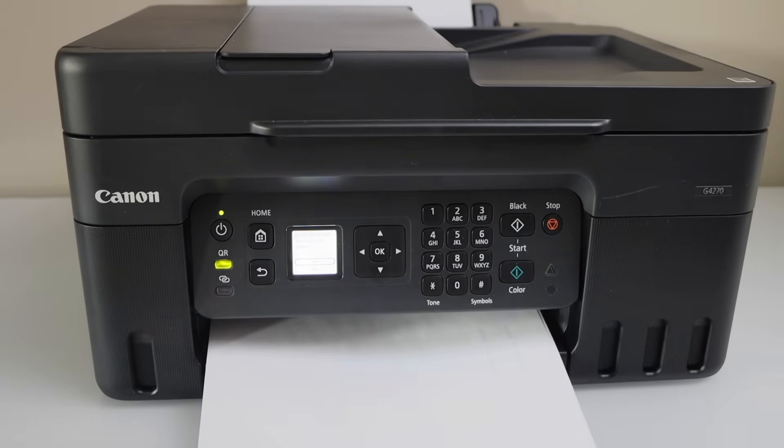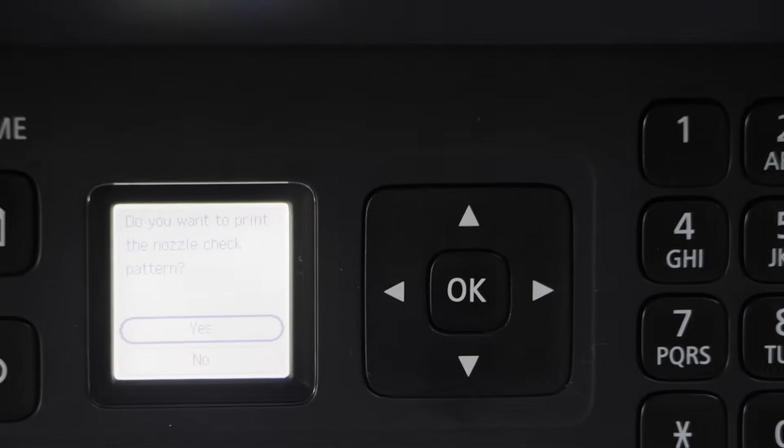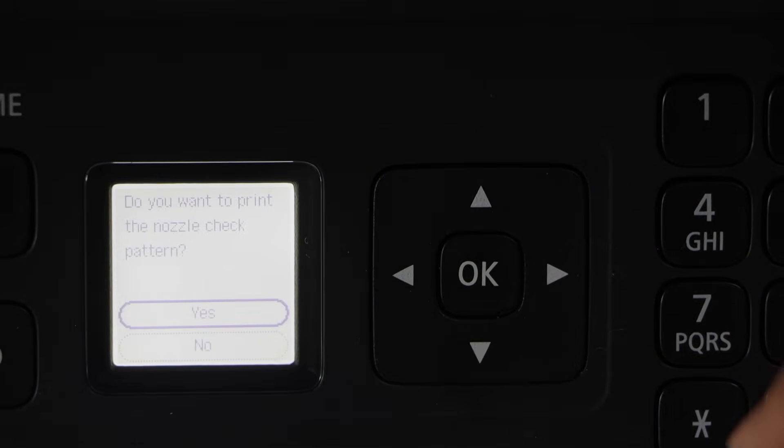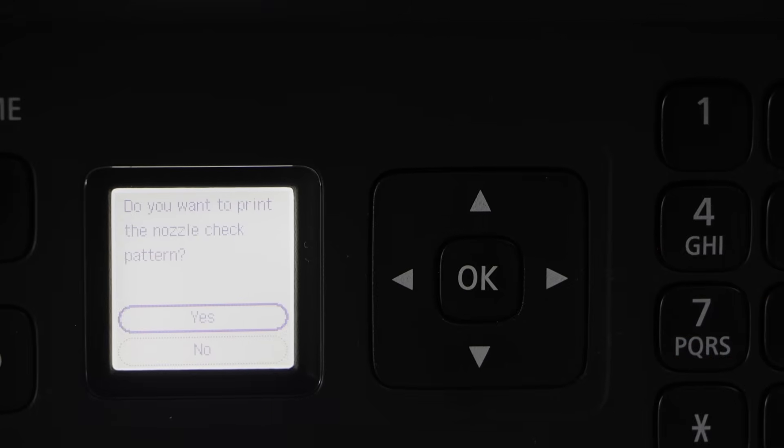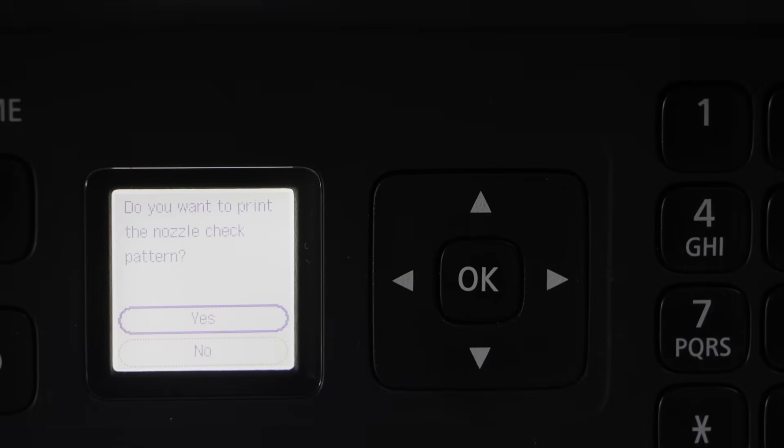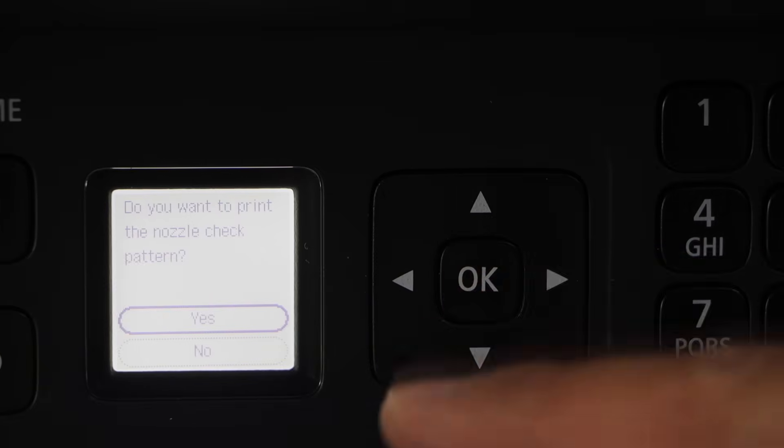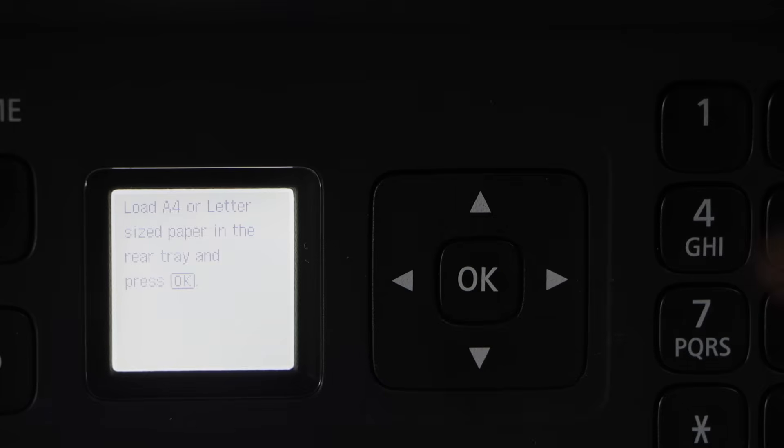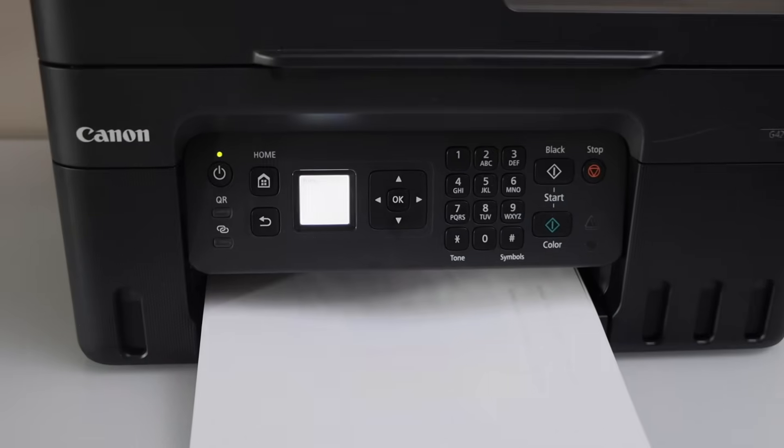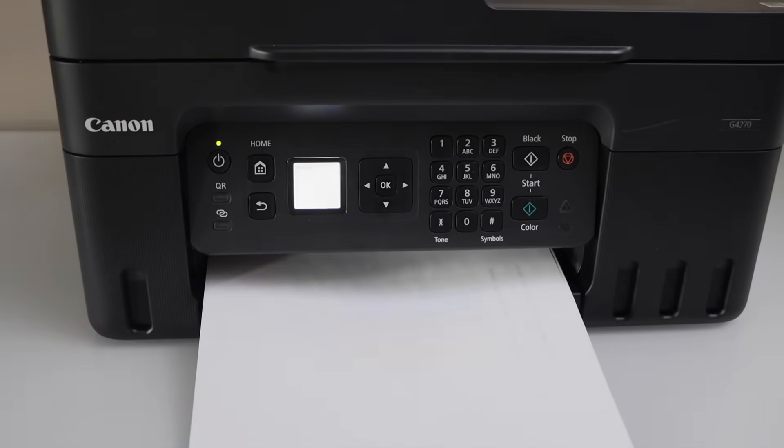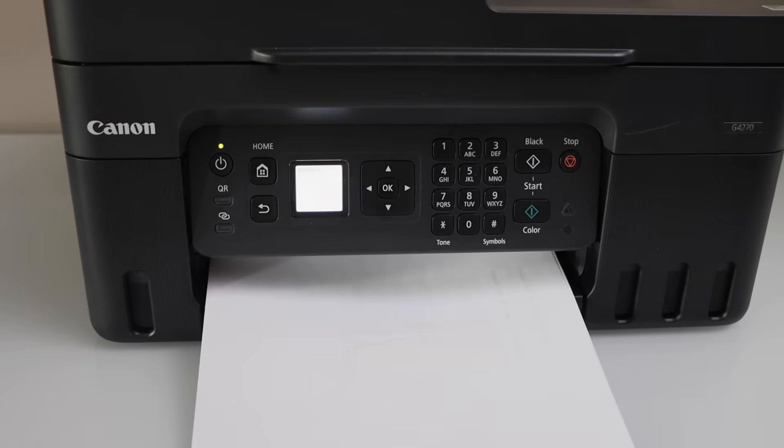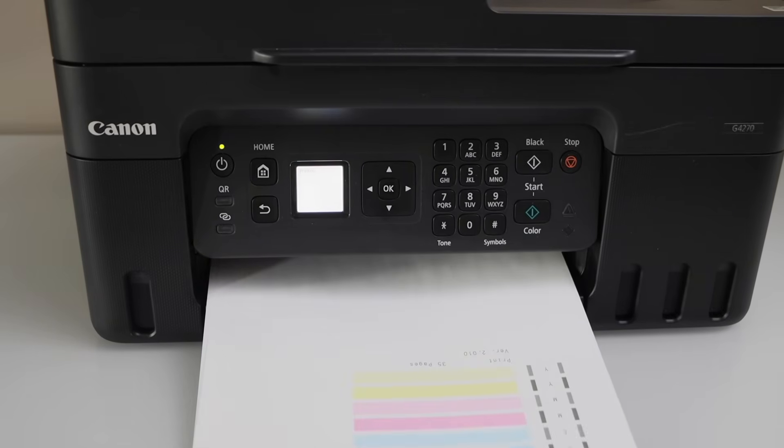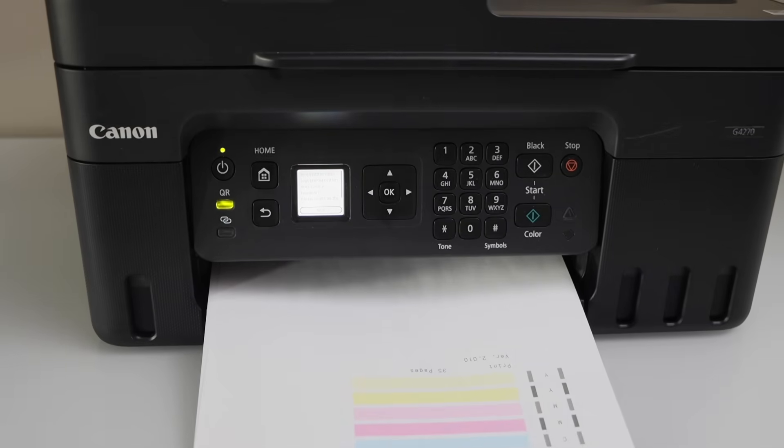The first step is done. Just a simple cleaning. It will ask you if you want to print the nozzle check sheet. Definitely we want to print that so that we can see what's the print result. We can see ink has started to work and I can clearly see some of the ink is still not that sharp. So that means we can repeat the process again.